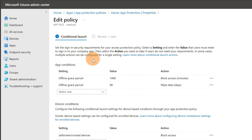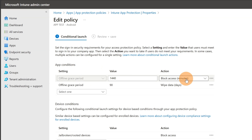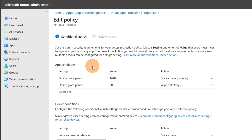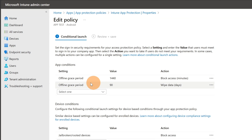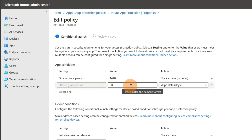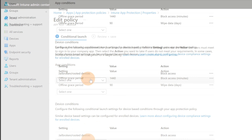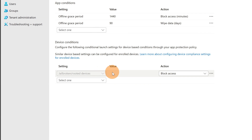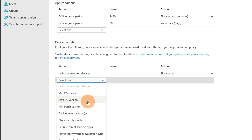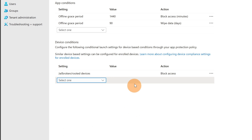The Conditional Launch section lets you set an offline grace period before blocking access. I set the offline grace period to 90 days, after which data are wiped. Access is blocked for jailbroken or rooted devices. You can also require a minimum OS version, otherwise users cannot access Microsoft 365 or your managed apps. You can add additional conditions as needed.